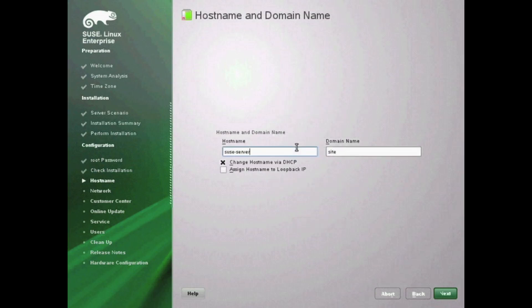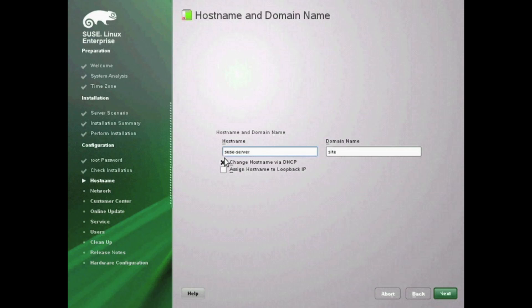Next you're going to provide the hostname as well as the domain name here. If there's no domain, go ahead and leave that blank. If you want to have this as a server, you probably don't want to have it change via DHCP unless you configured a DHCP server with some kind of reservation.